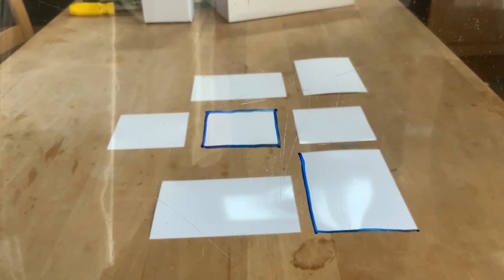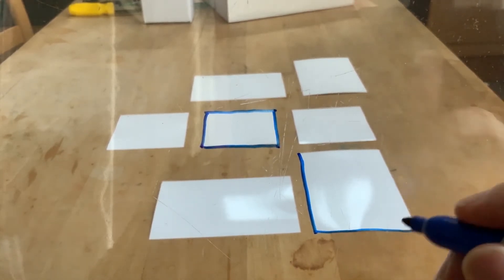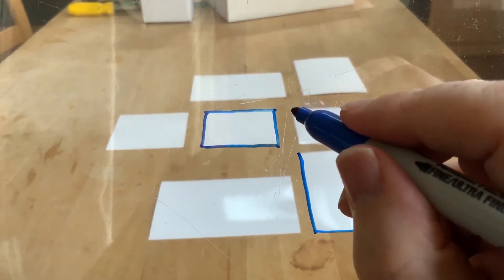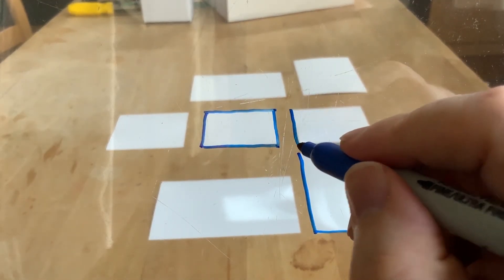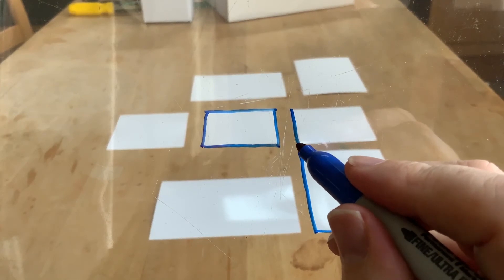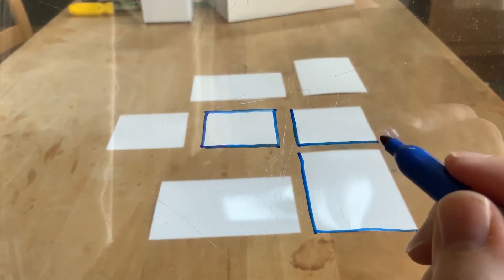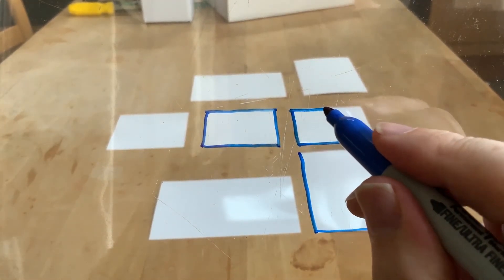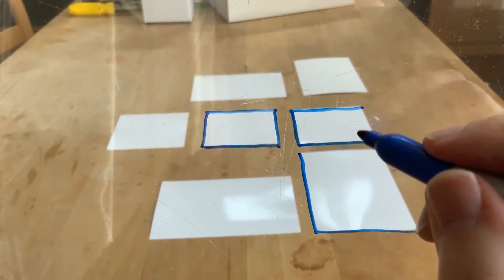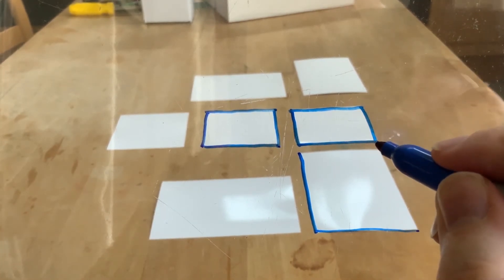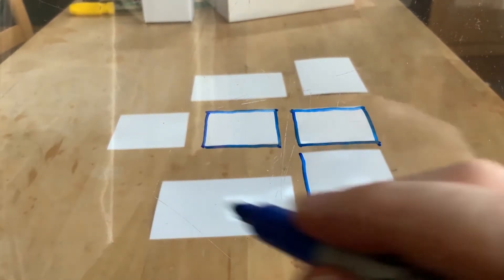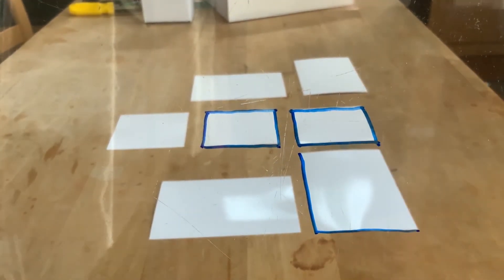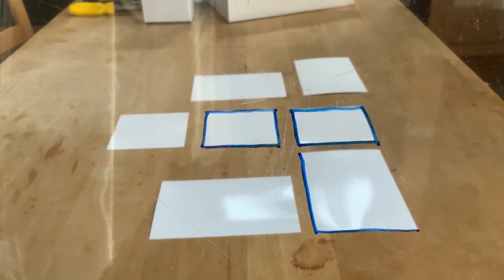So that's an example of where what you think you see messes with what you're actually seeing. And so you can make all kinds of mistakes as a result of that. Which is why, when you're starting out, especially drawing from life, it's useful to constantly take these flat measurements where you're seeing into space, but you're still measuring on a flat surface.